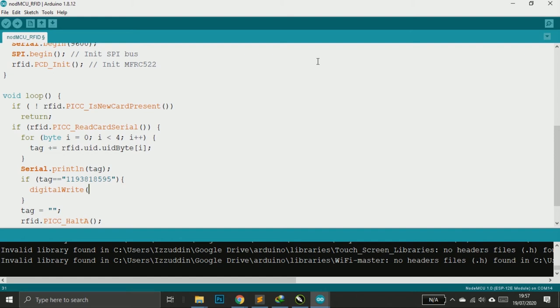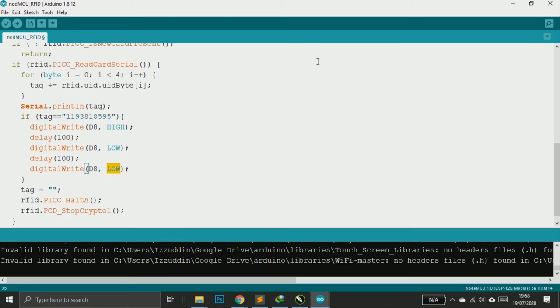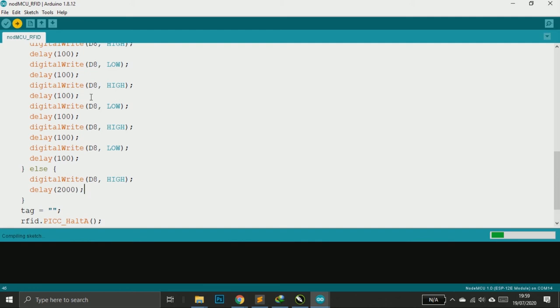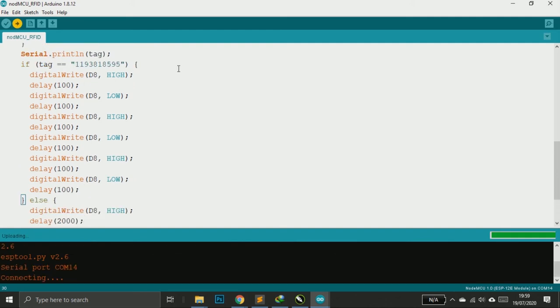I put the buzzer in pin D8, so you can connect the positive of buzzer to pin D8. You can also copy this complete program from my website, link in the description.